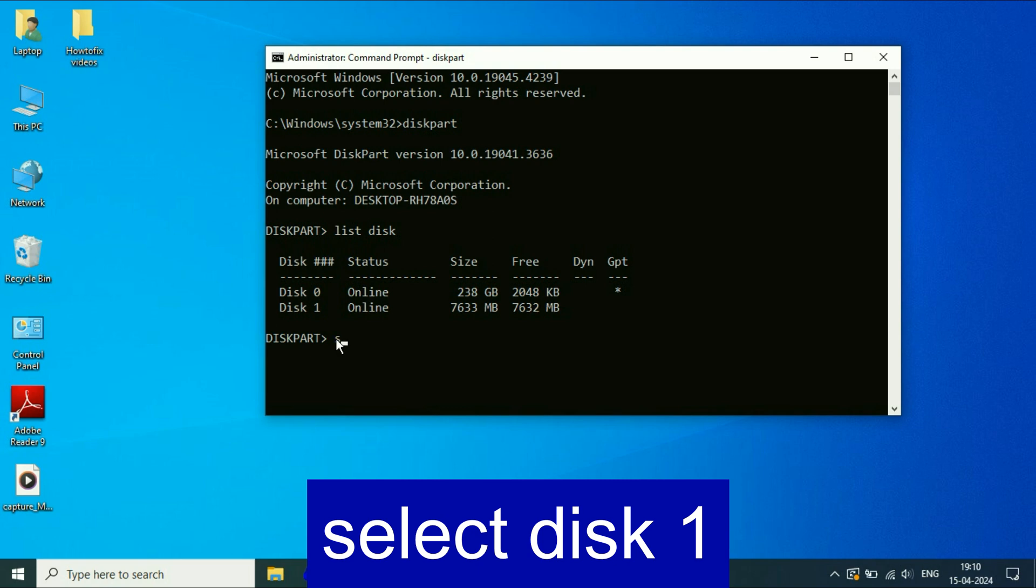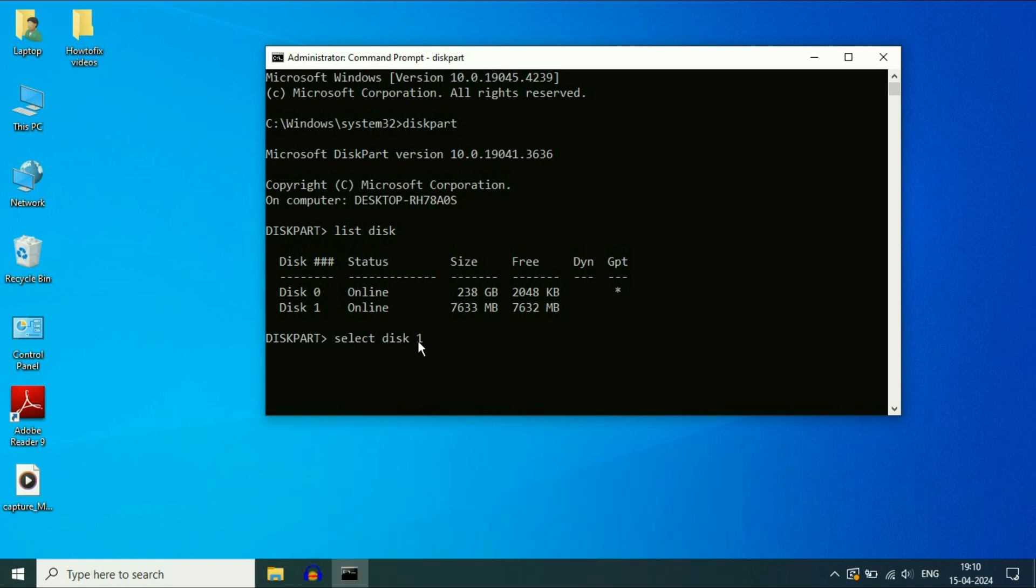So the command will be select space disk space. Now you have to type the disk number one, then press enter.